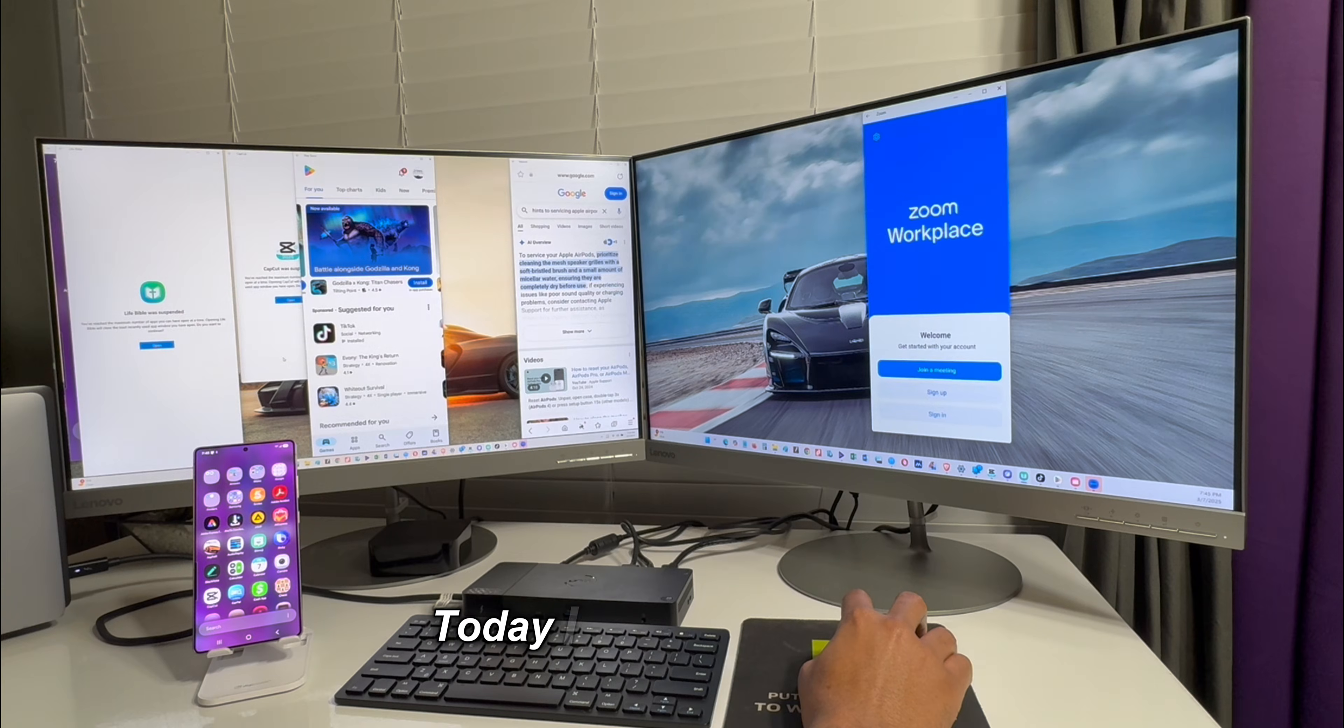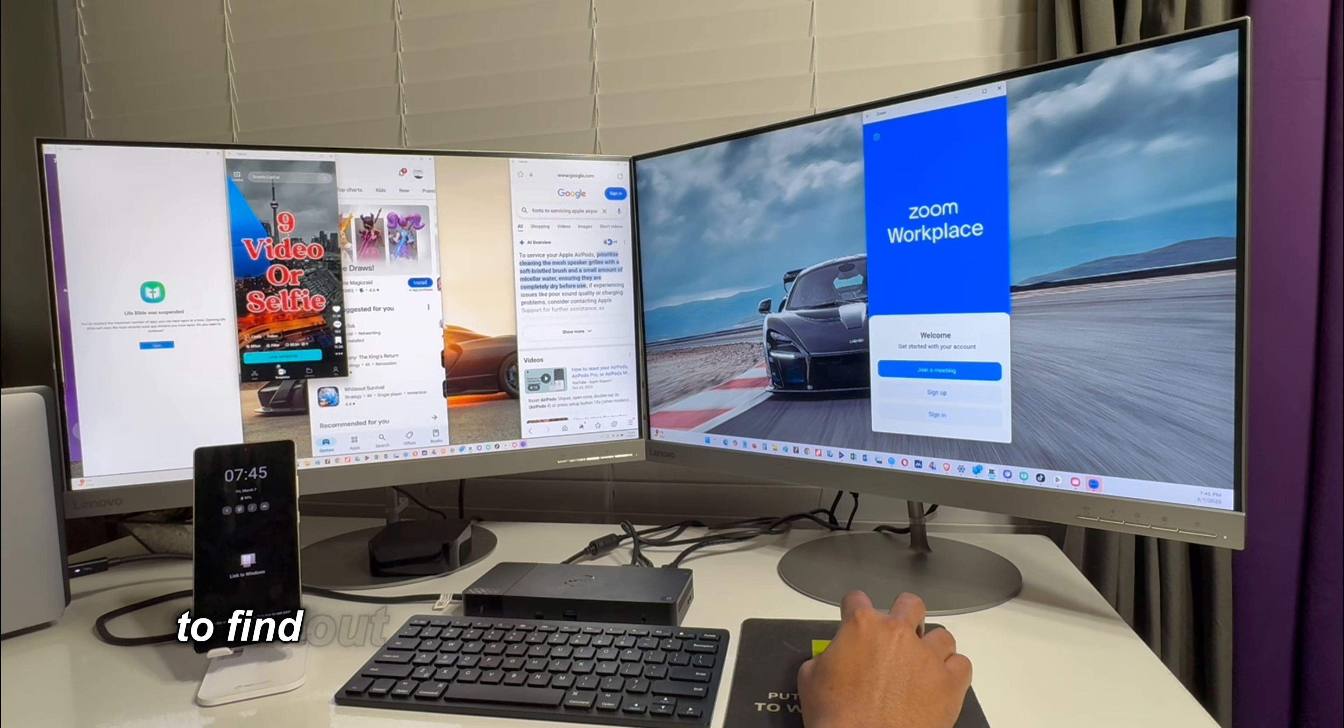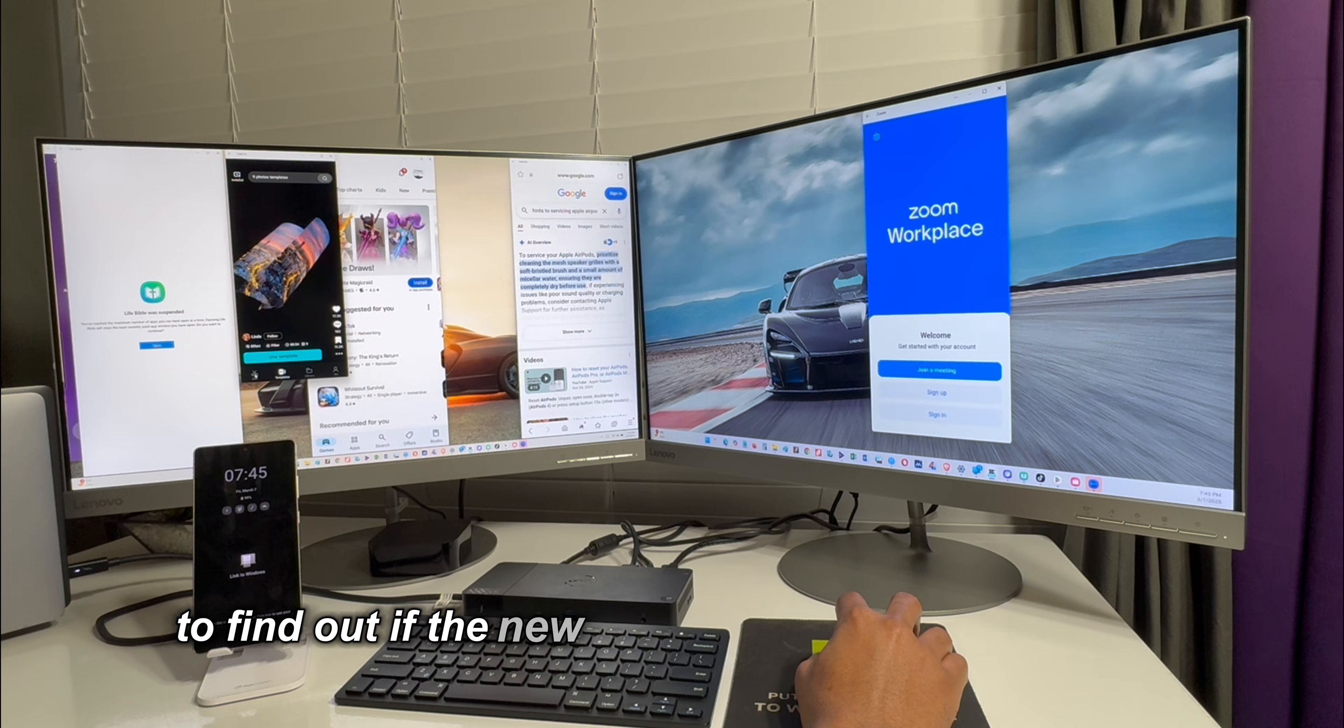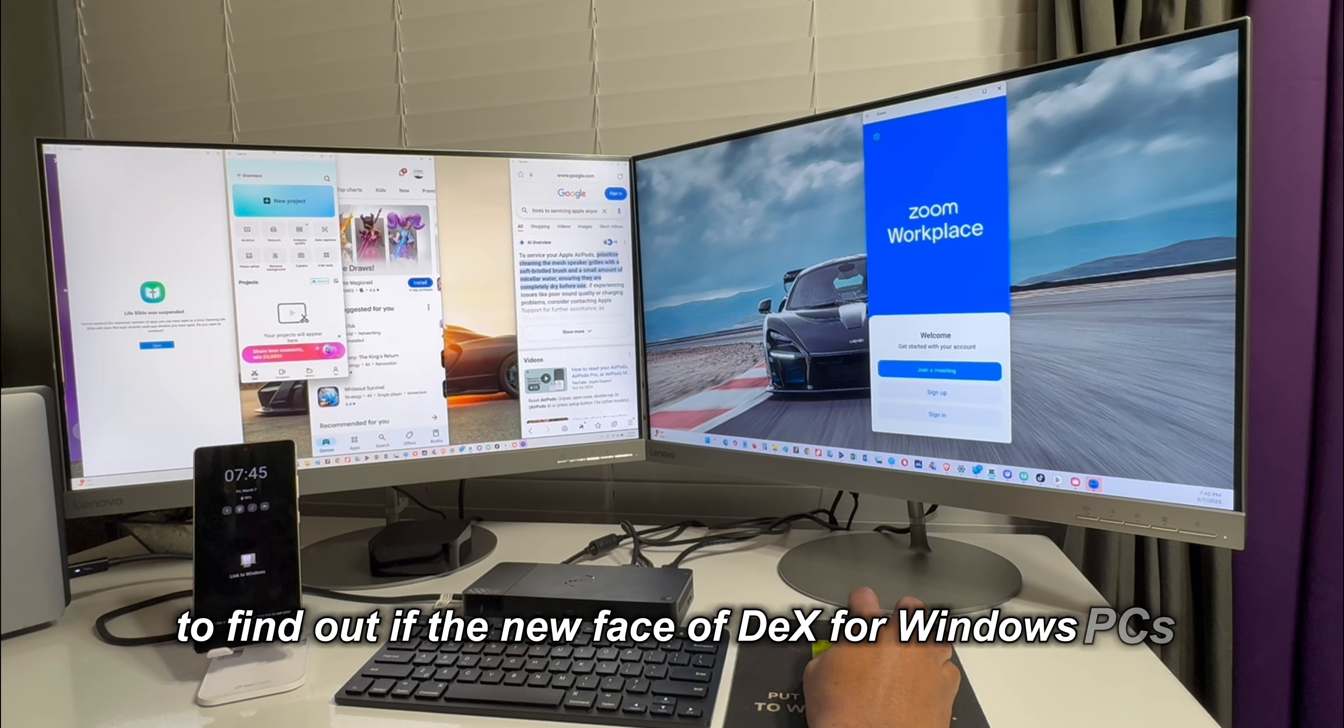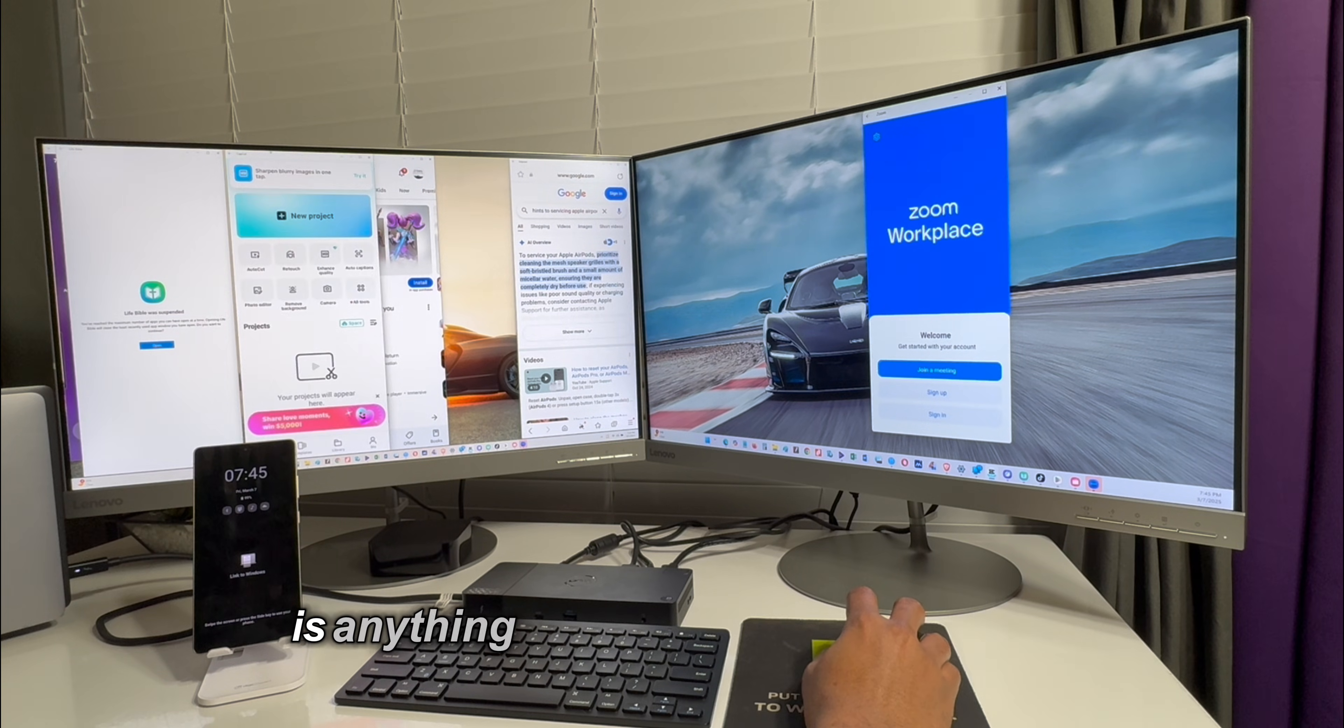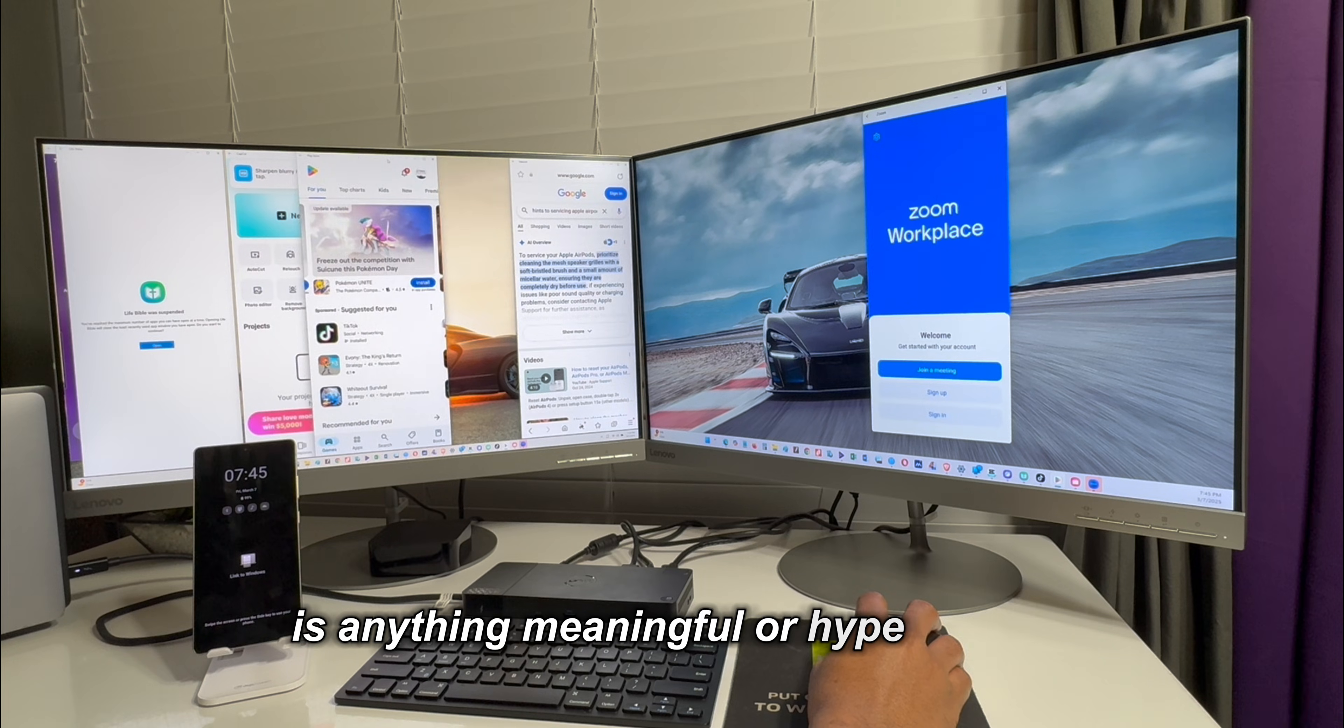Today I go a step further to find out if the new face of DeX for Windows PCs is anything meaningful or hype-worthy.